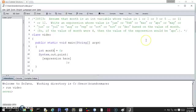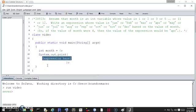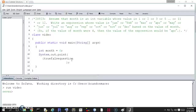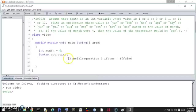So this is a conditional operator nested exercise. The way a conditional operator works is you have a true/false question, followed by a question mark, followed by the if-true value, followed by the if-false value. That's a single conditional operator.